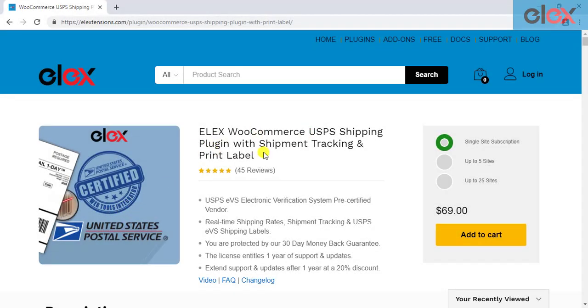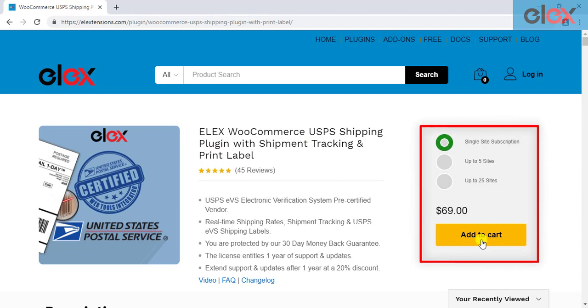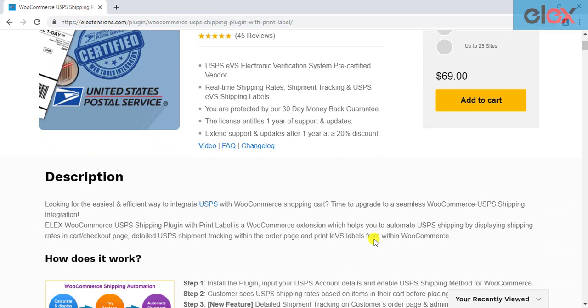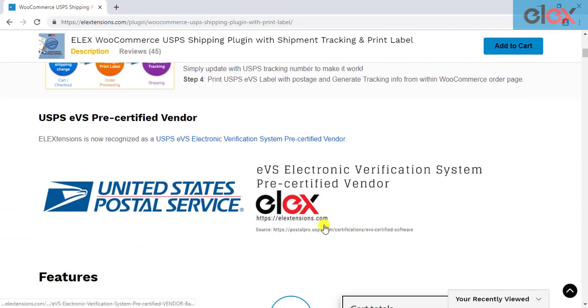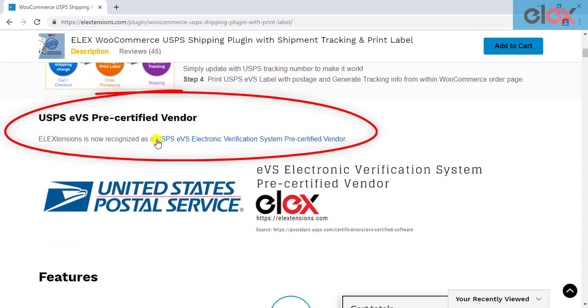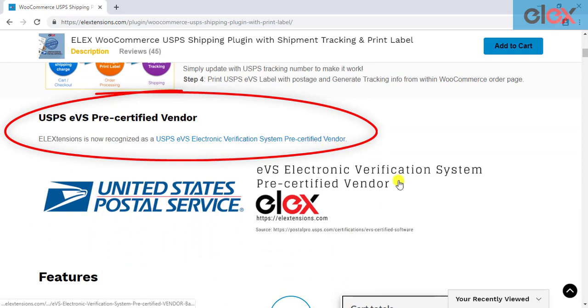If you don't have the plugin, get it today at ELExtensions.com. You should note that ELExtensions is recognized as a USPS EVS electronic verification system pre-certified vendor, giving you one of the many reasons to trust this plugin.